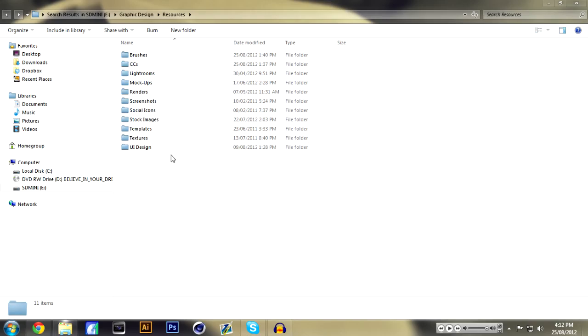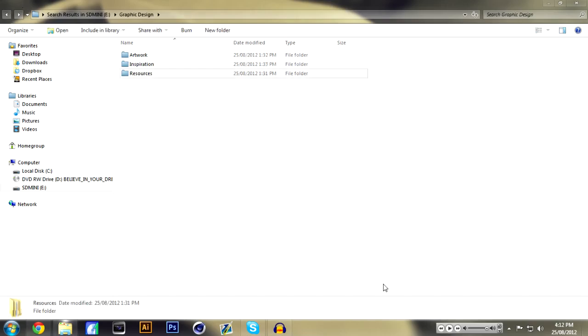So yeah, this is pretty simple. I'm not going to go into every folder because you guys can categorize them yourself.